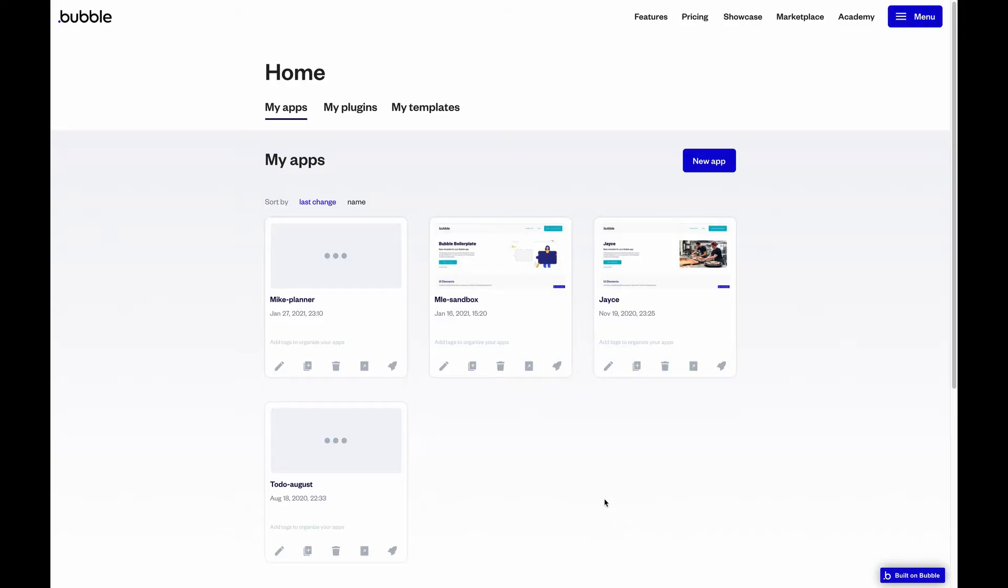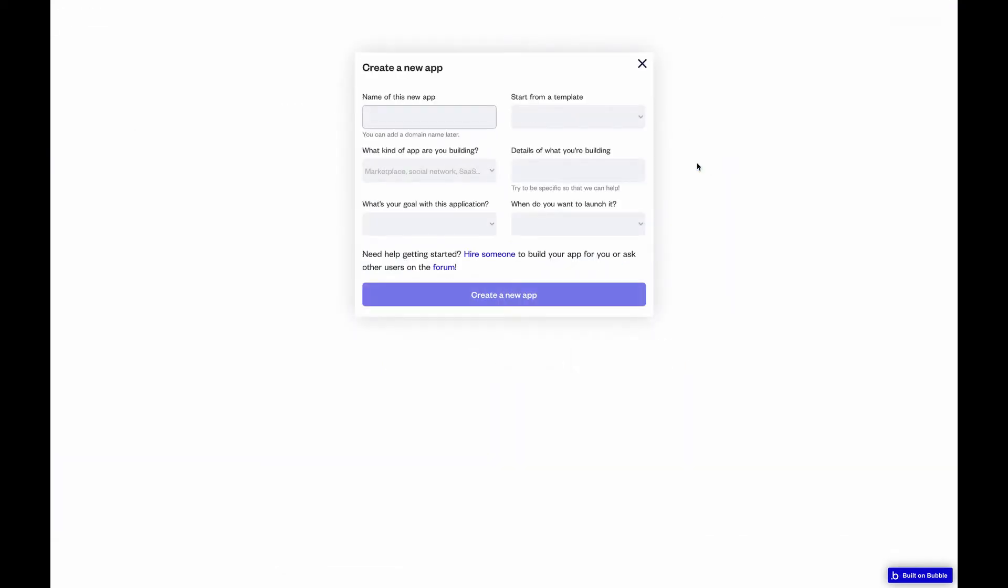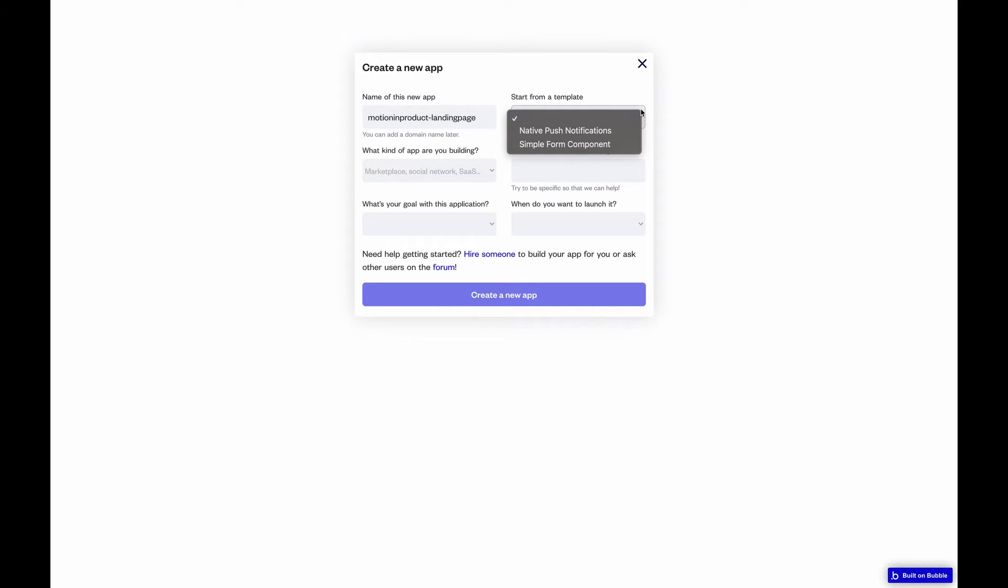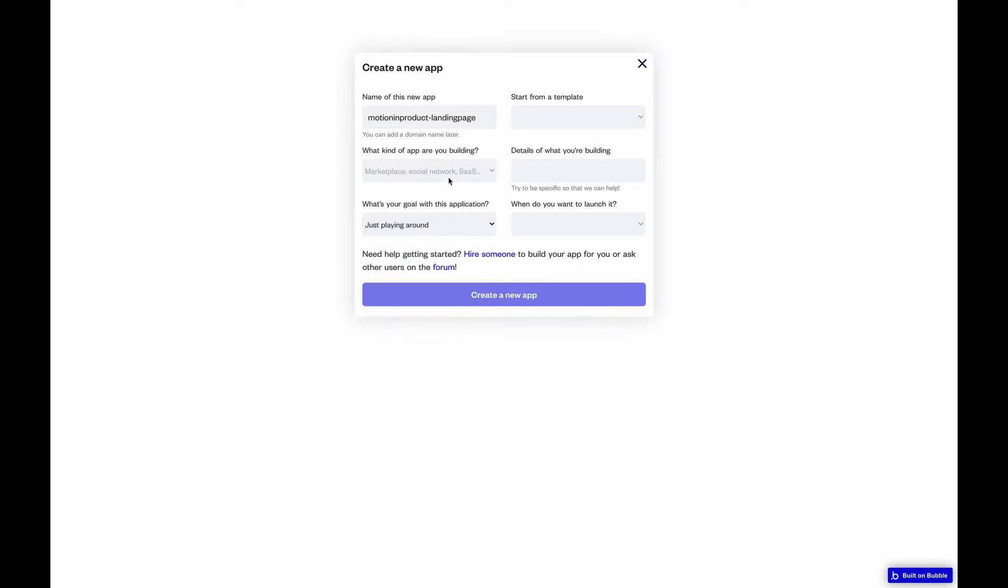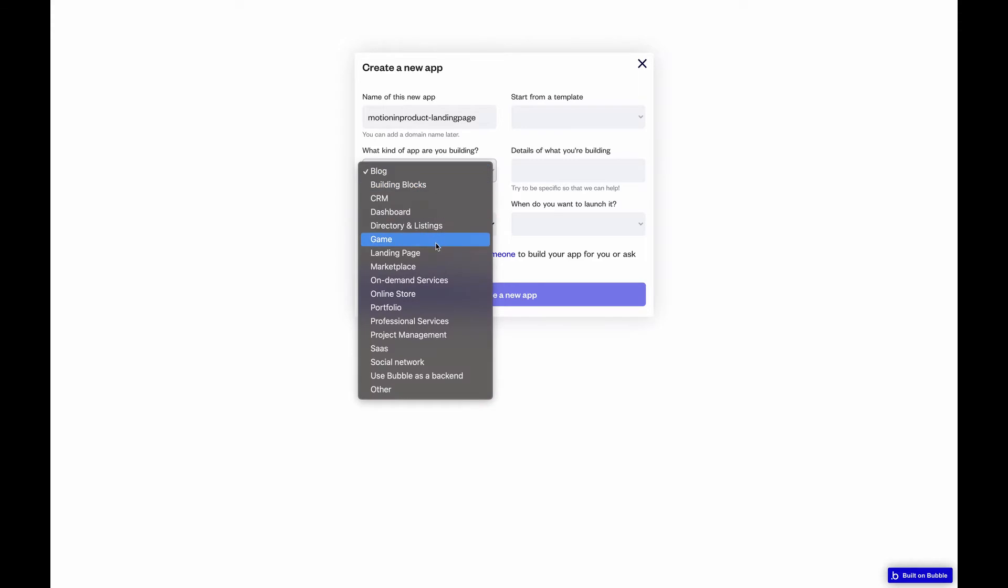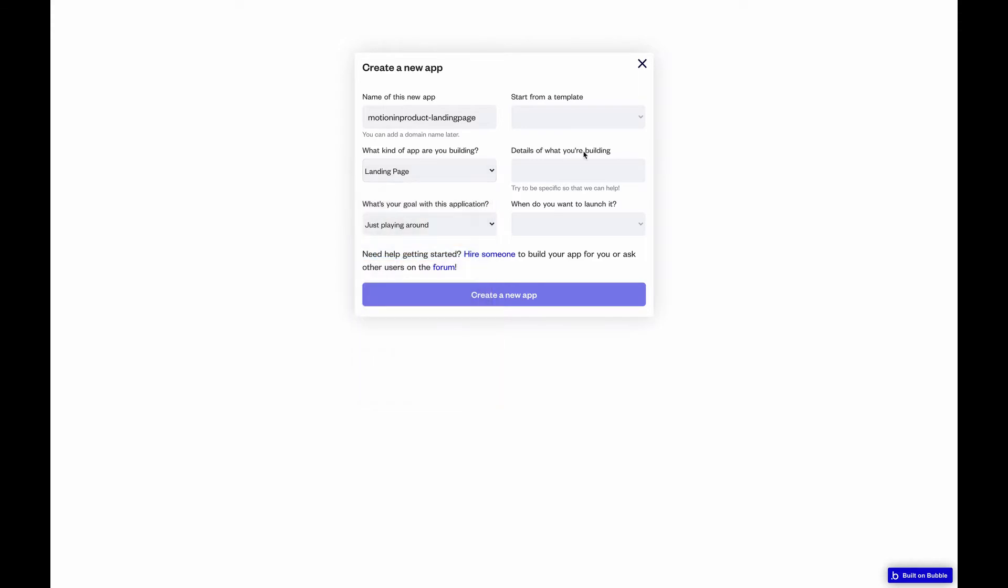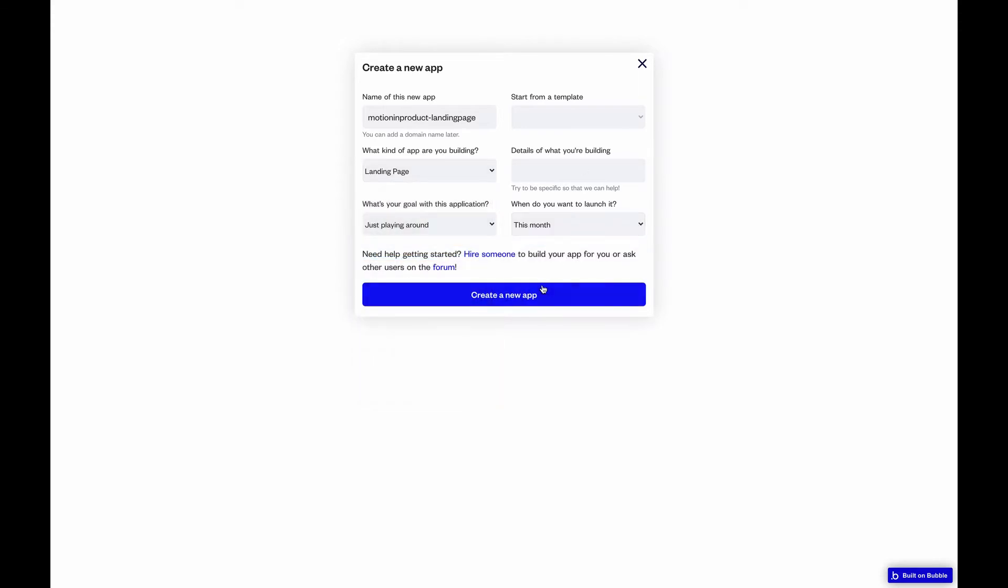Bubble, and I'm going to start this as a new app. So what we're going to call this is Moshin product landing page. And for this, we don't need a template because we're just creating a simple page. We're just playing around what kind of app landing page and you want to launch it as soon as possible.